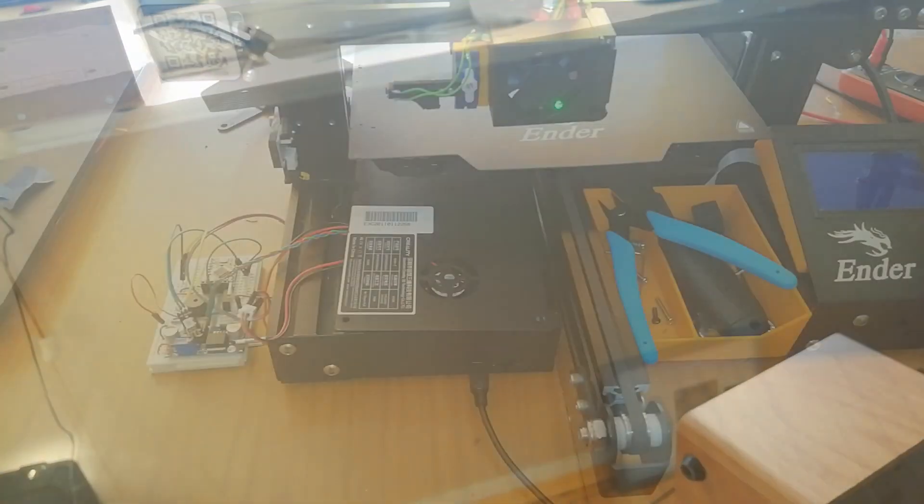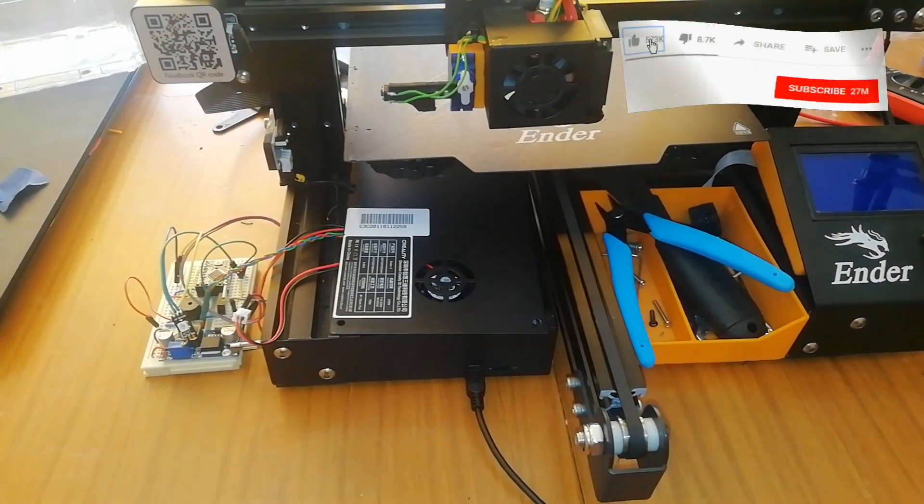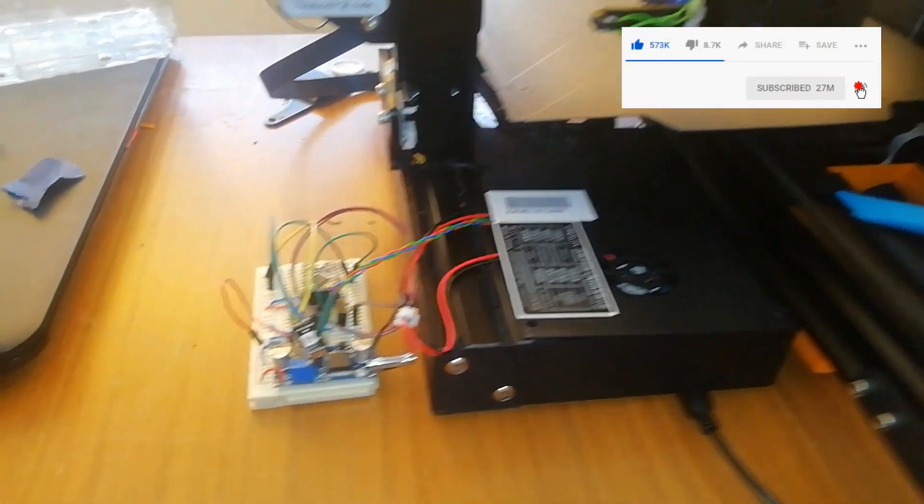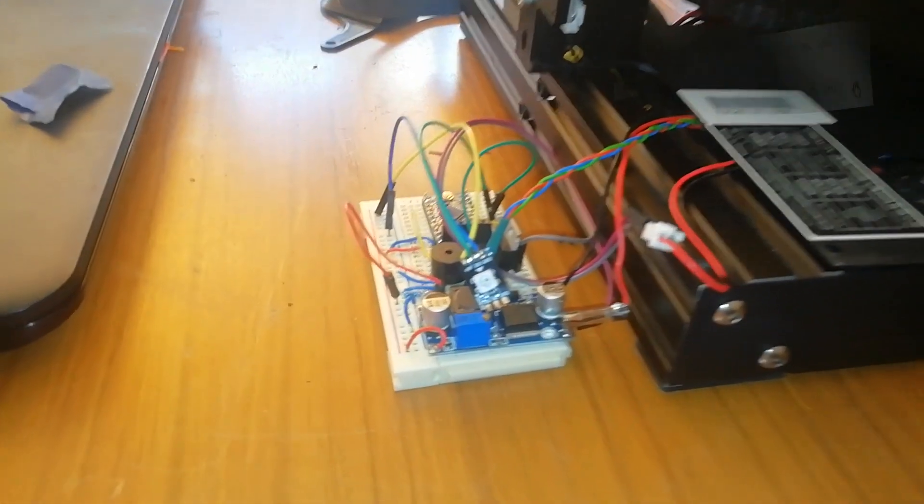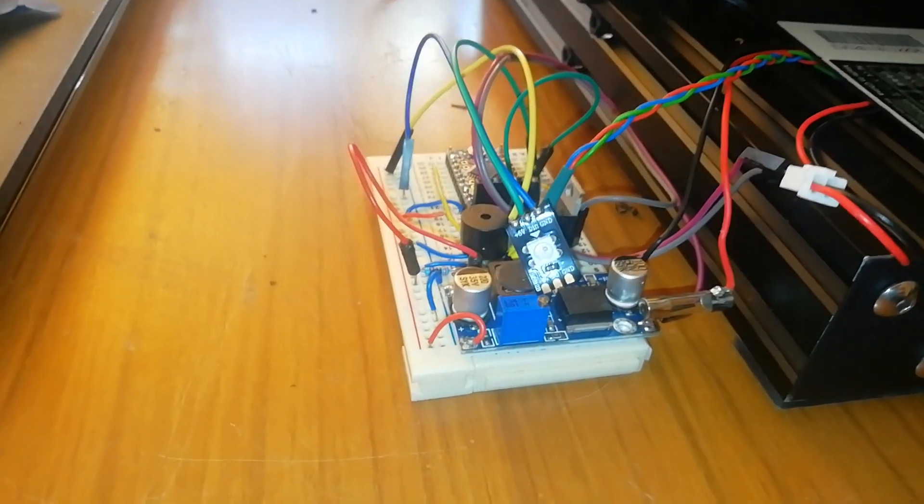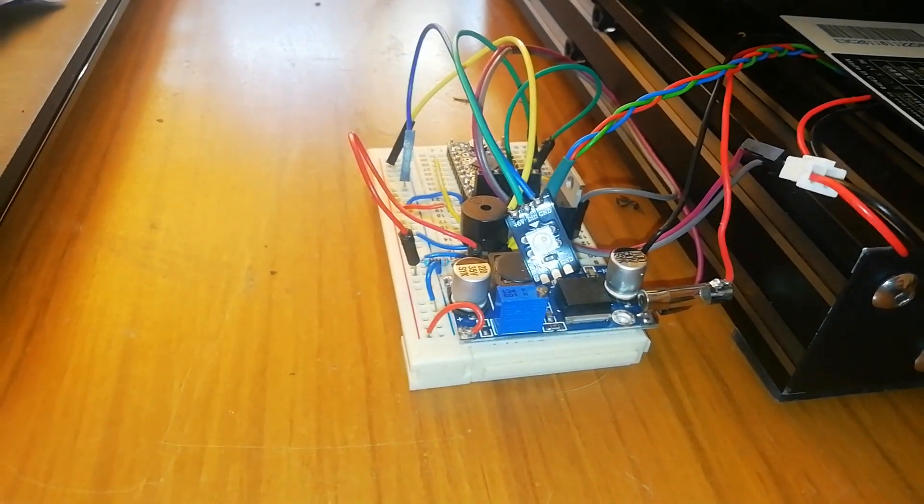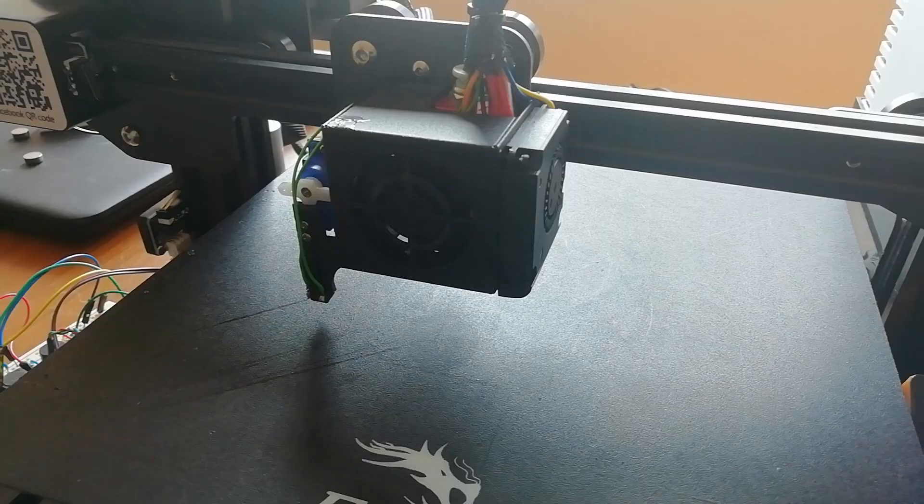Well that's that for this video. But some of the more observant of you may have noticed this little thing parked at the side of the Ender 3. If you can guess what it might be doing, let me know in the comments. We'll do this one on the next video.